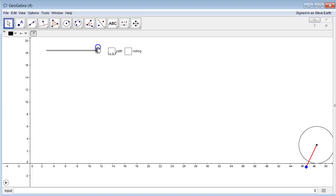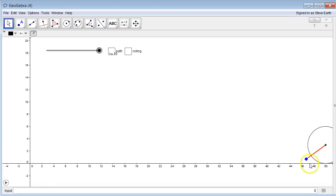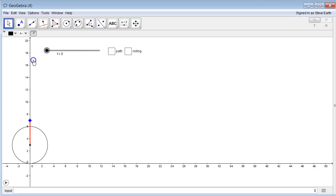I believe the homework said to do it for ten seconds. So at the ten second mark it should be right at fifty feet away from where it started. Started at zero and it's ending at fifty, so in fact it's rolling at five feet per second.